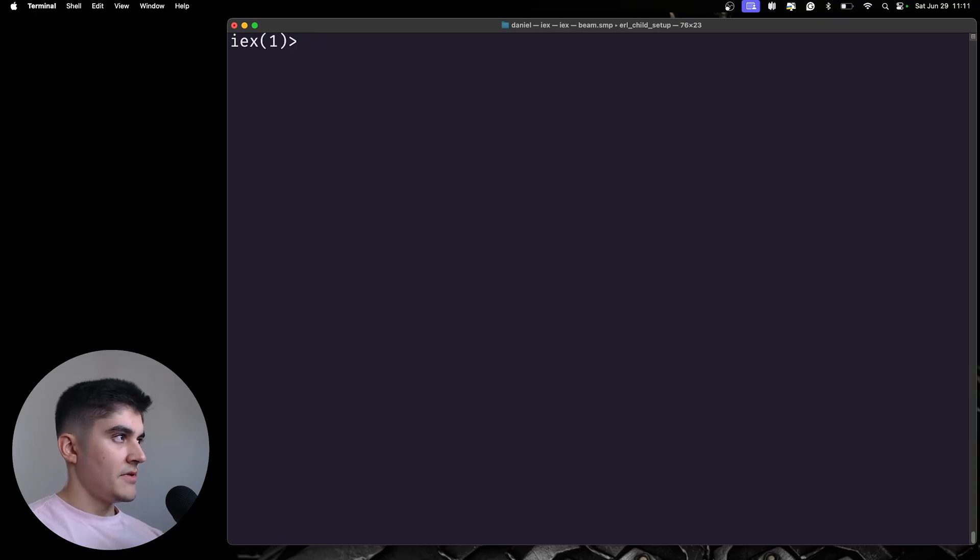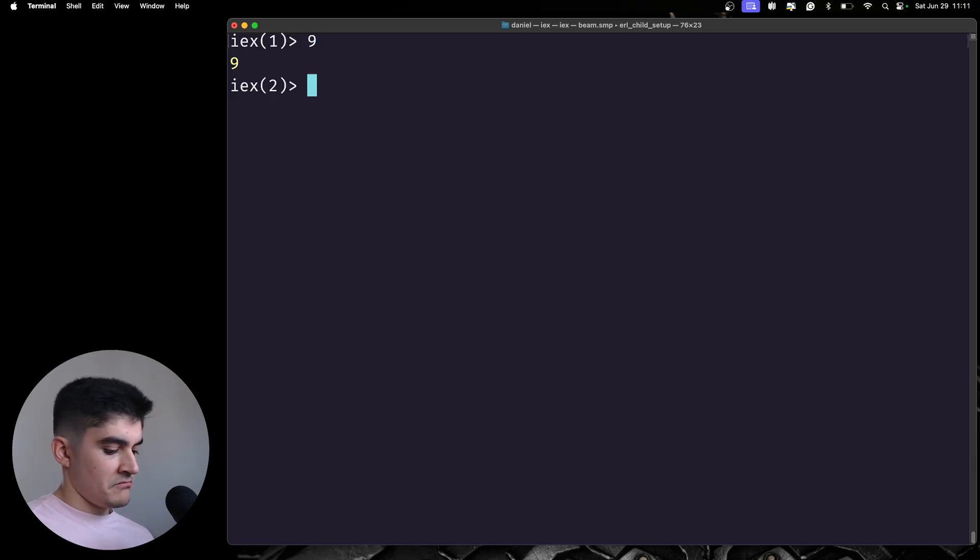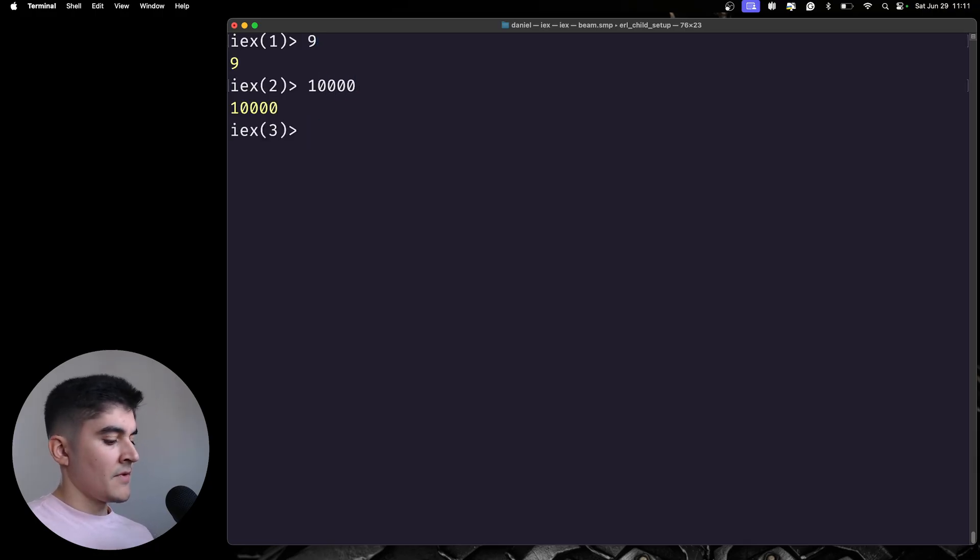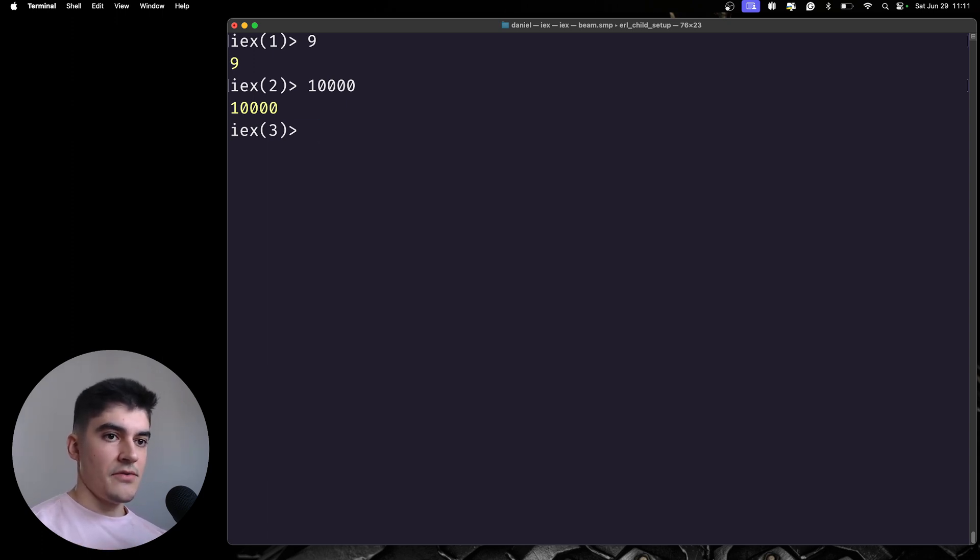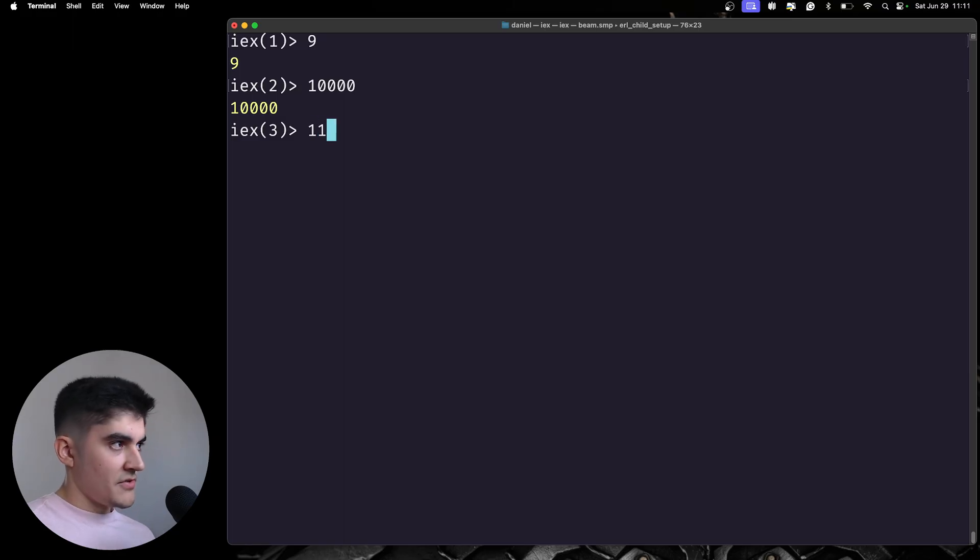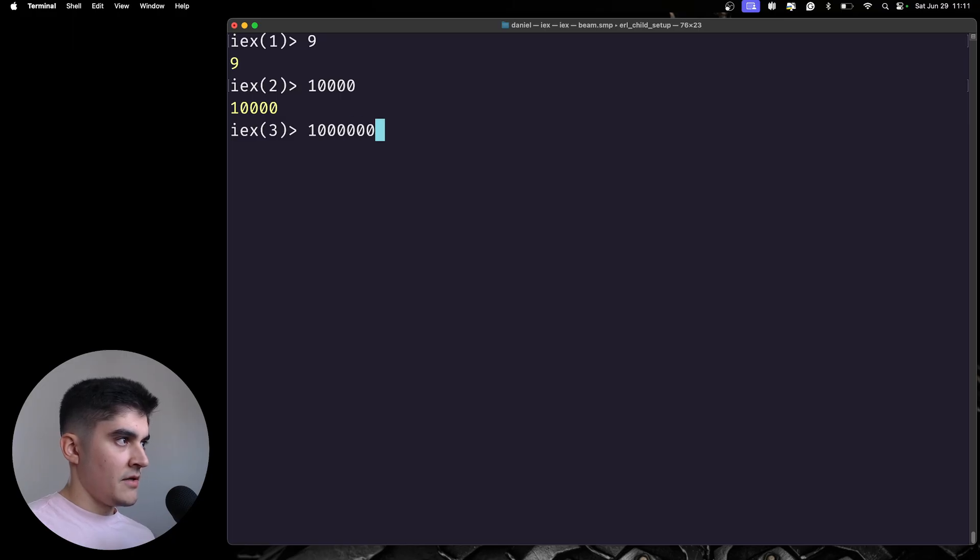So, the first type that we have on Elixir are integers. They're just regular numbers. And one nice syntactic sugar that we can add to integers is, if you're dealing with very large numbers, like one million...